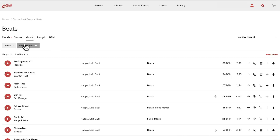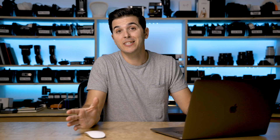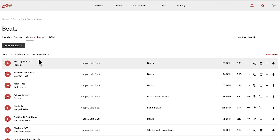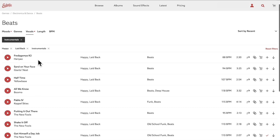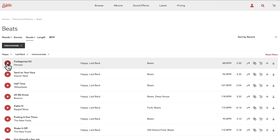Under Vocals we're going to go to Instrumentals — that's a super nice feature to filter down to music that doesn't have words in it. Pro tip: don't play songs with words while you're trying to talk over them. Now we have a whole list of songs that match our criteria.